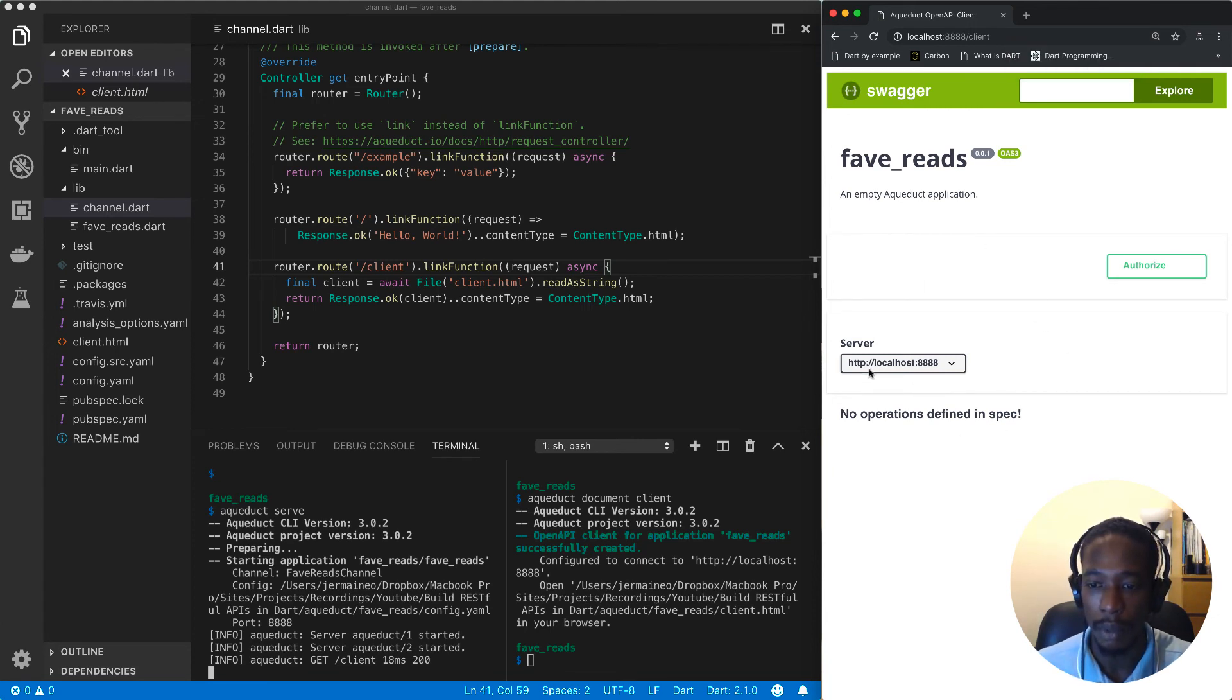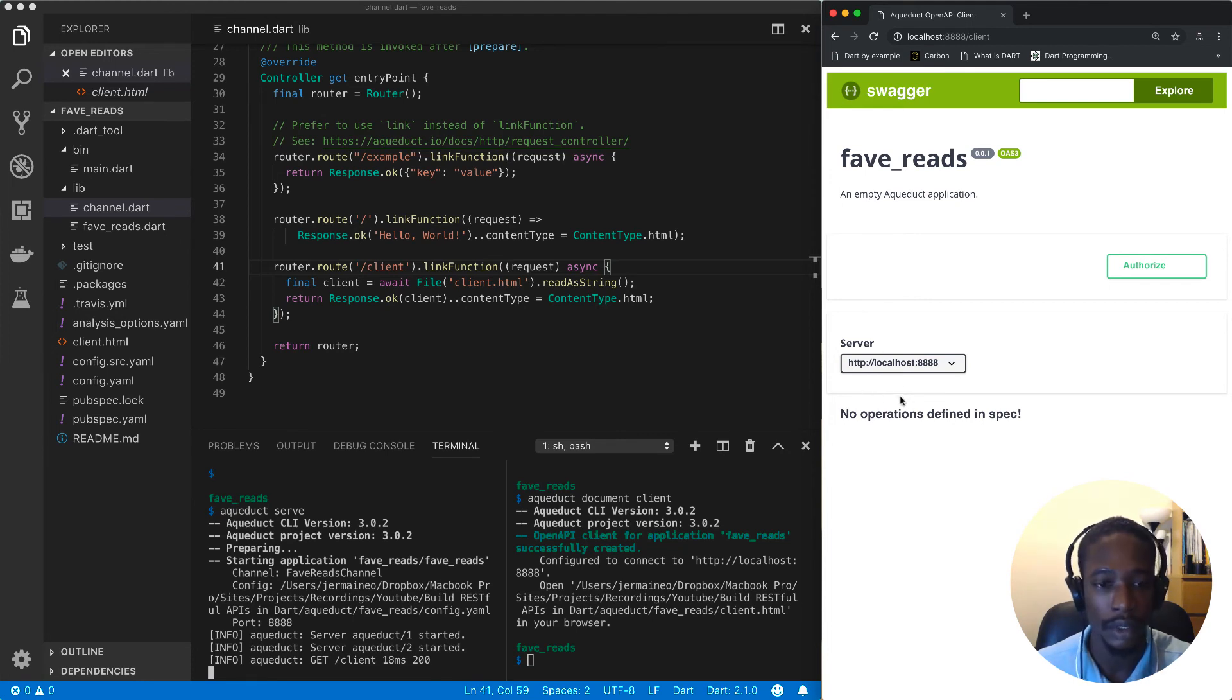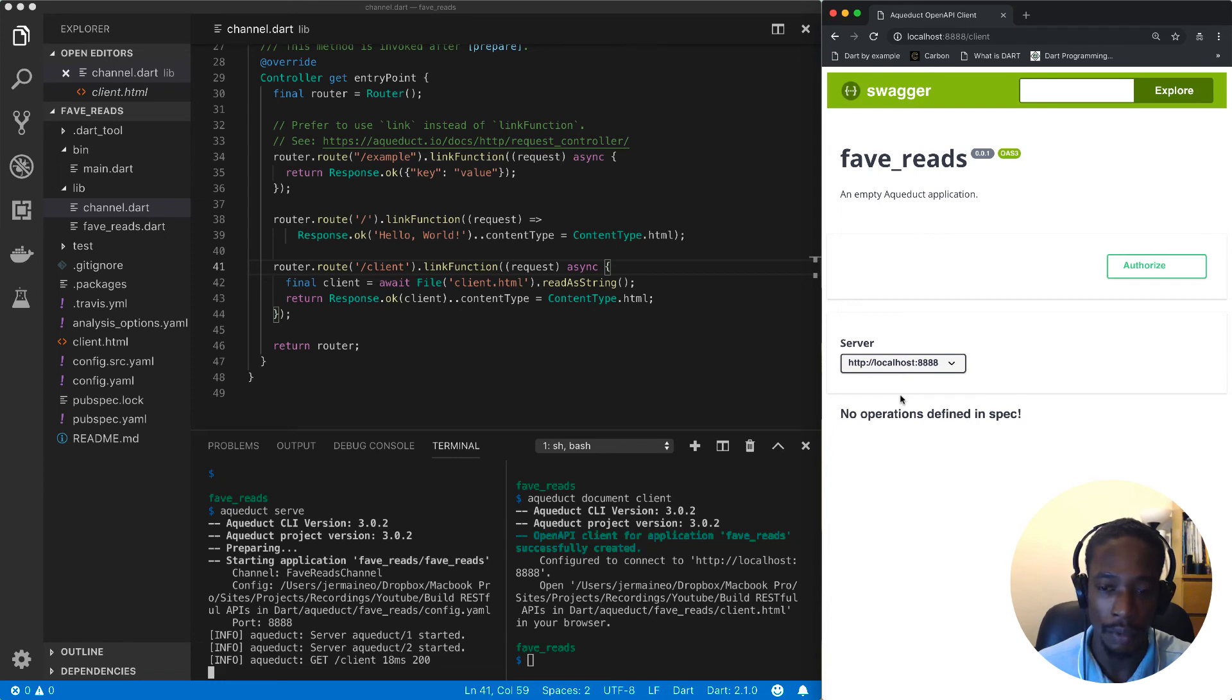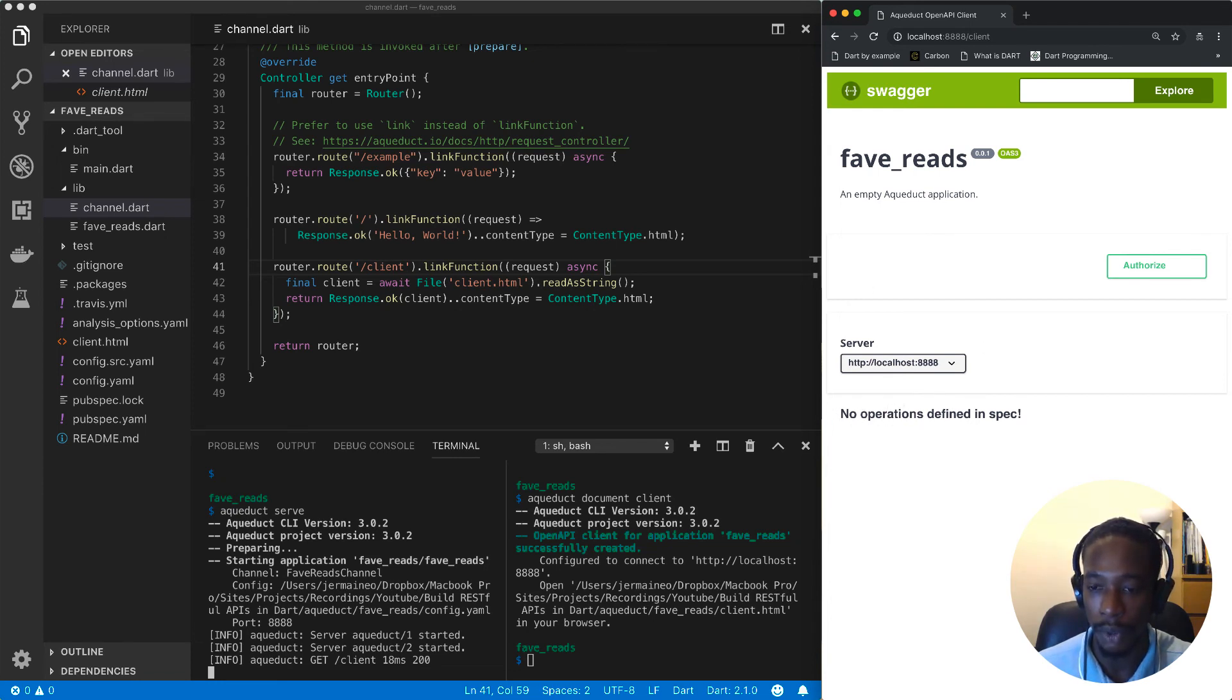At the moment we haven't really defined any operations yet, but we're going to be doing that in the following videos. The more operations we define, the more we'll see them listed here.